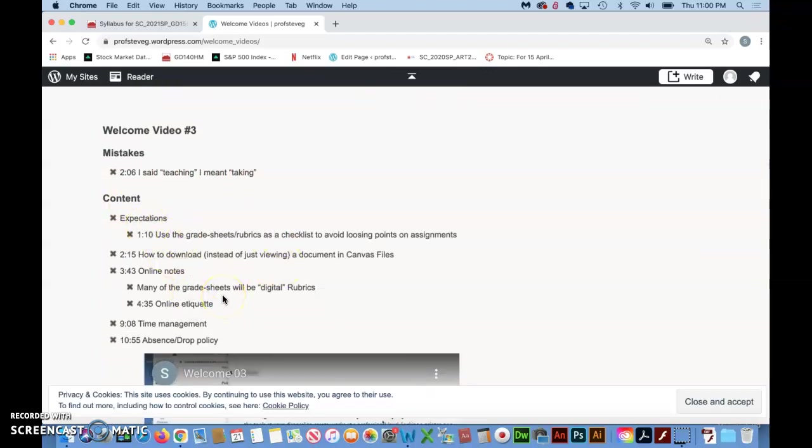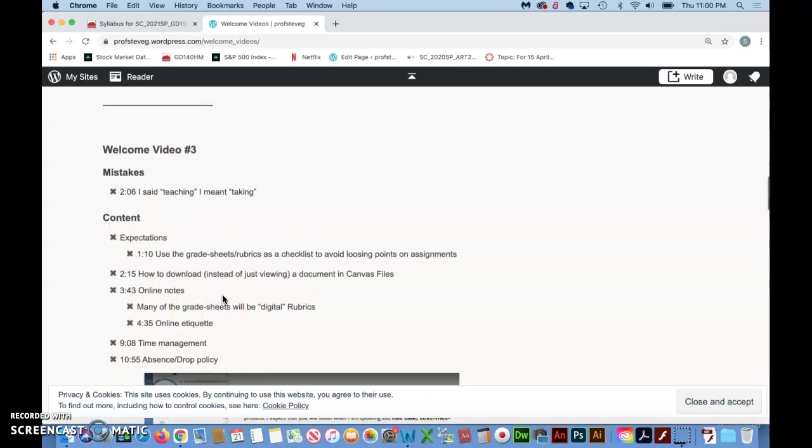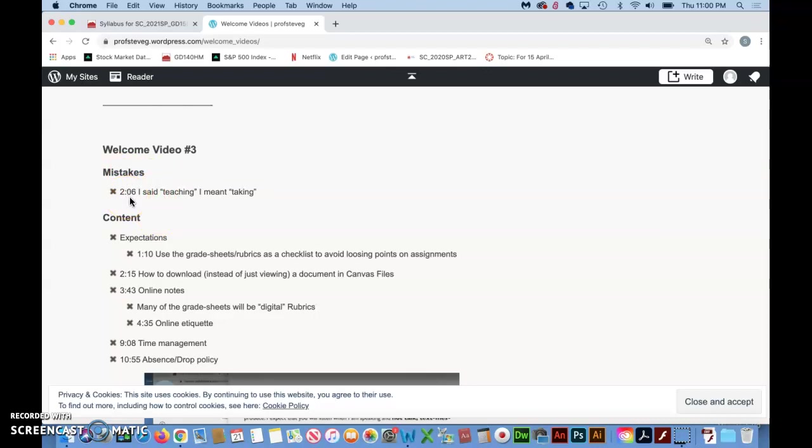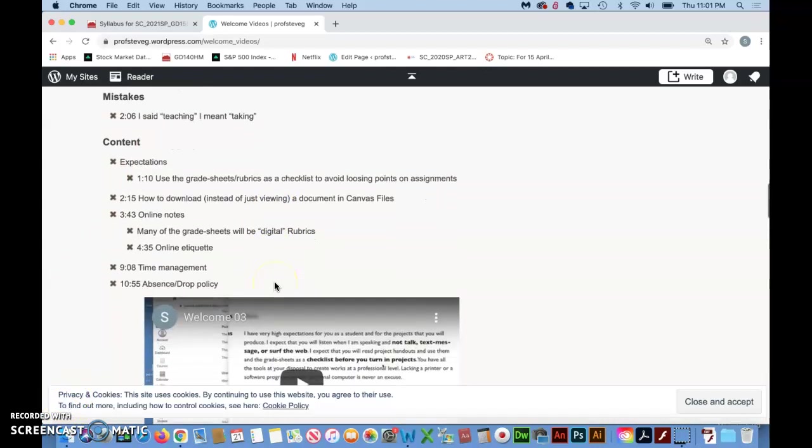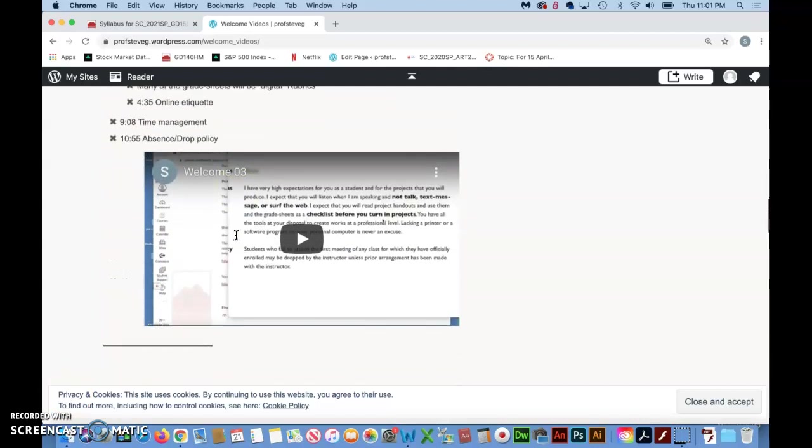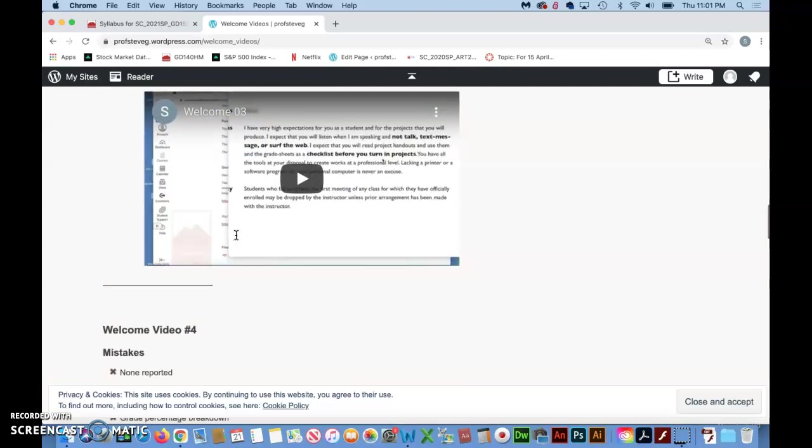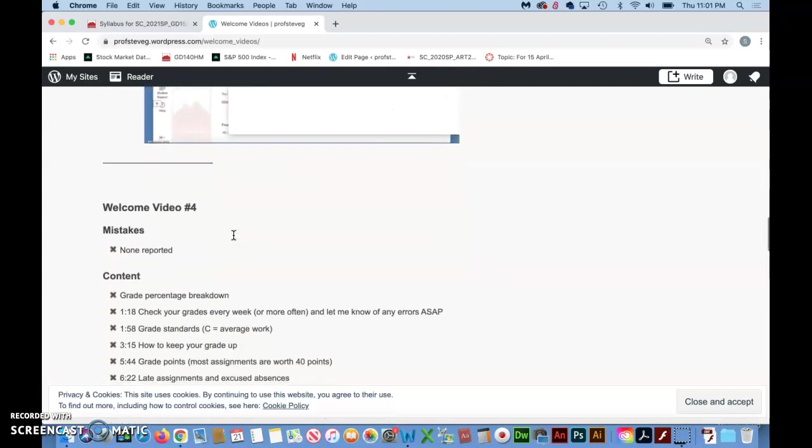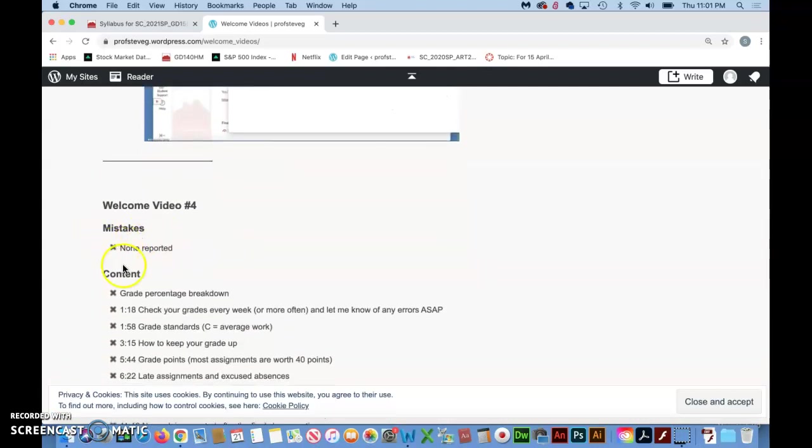This way if I only have one place to update those mistakes and make a table of contents I can be that much more accurate for you. Always look at the mistake section before you watch a video because it'll say something in a lot of cases very simple like this at two minutes and six seconds in I say the word teaching I meant to say taking. So just real simple stuff to make the videos run smoother and if you notice anything that you think would confuse someone in one of these videos let me know and it will be added to the mistake section.